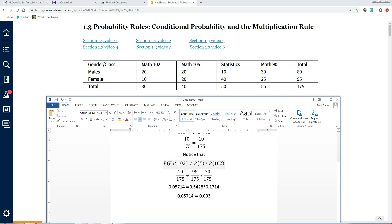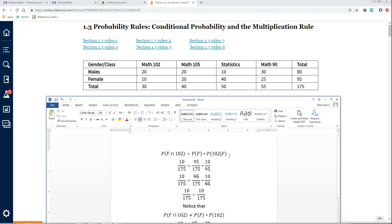I'll also show that the independent formula does not work here. The probability of female and 102 is 10/175 = 0.057. That does not equal the probability of female times the probability of 102, which is 95/175 × 30/175 = 0.093. Since 0.057 ≠ 0.093, gender and math class are not independent. But even without knowing that, I'd still use the general formula because it works all the time — whether events are independent or not. For coins, I can use either formula, but the general one always applies.